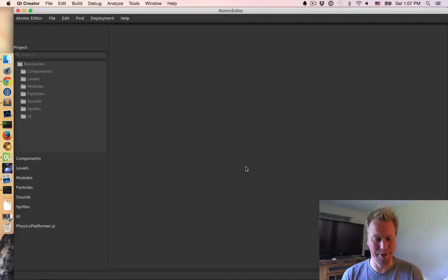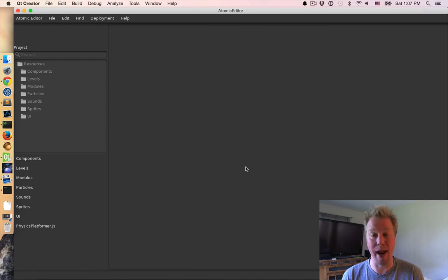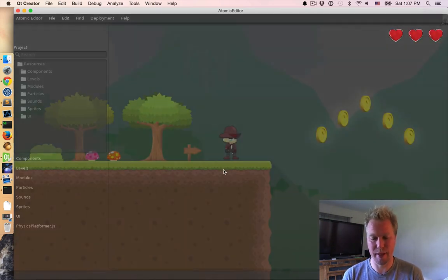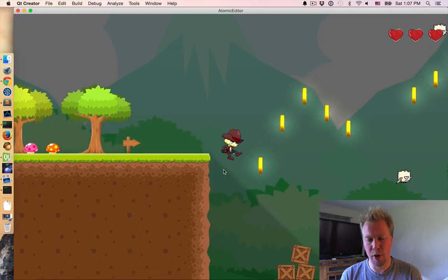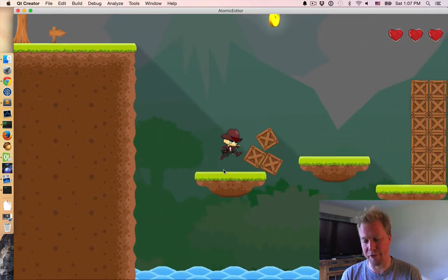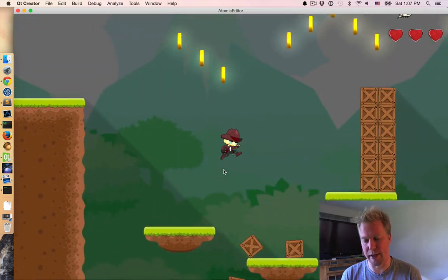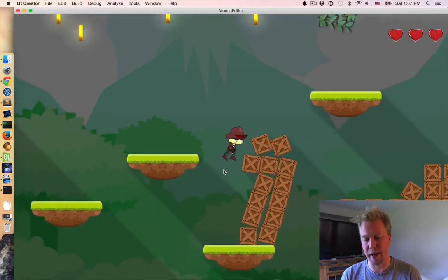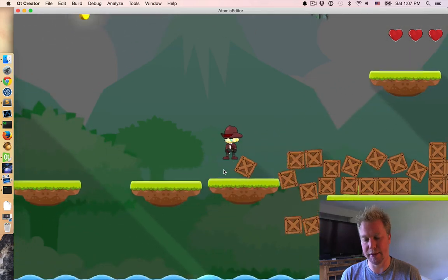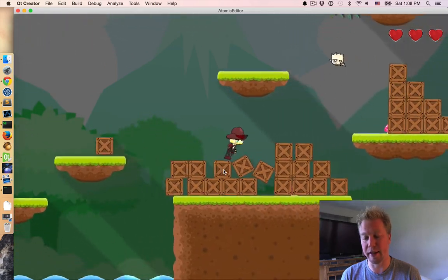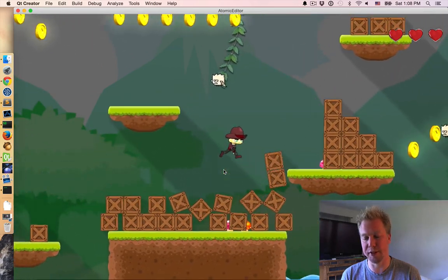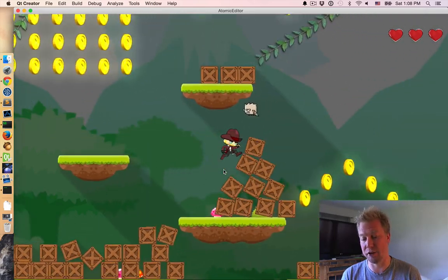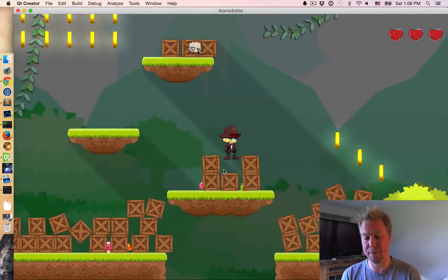Okay, so we're in the Atomic Editor, and I have the physics platformer open. So I'm going to go ahead and hit play. So what we have here is a platformer. It does have physics. Another neat thing we've got going on is an infinite light source, which would be the sun, and that's casting shadows throughout the scene.